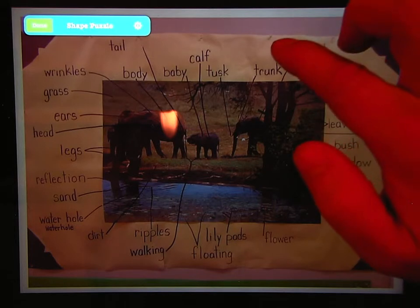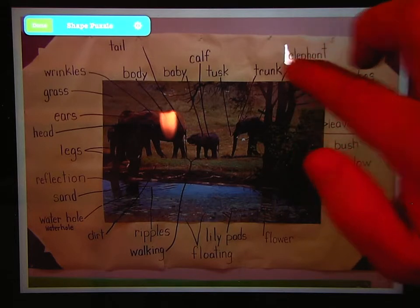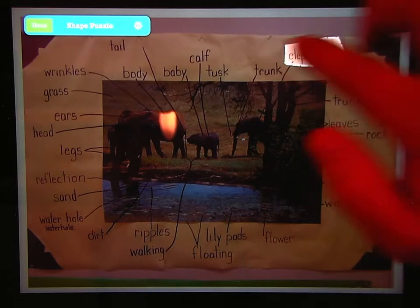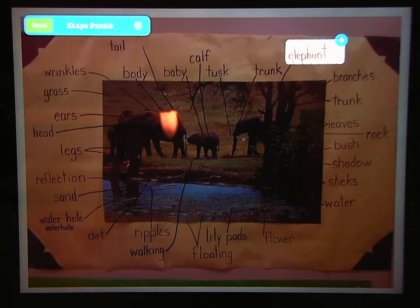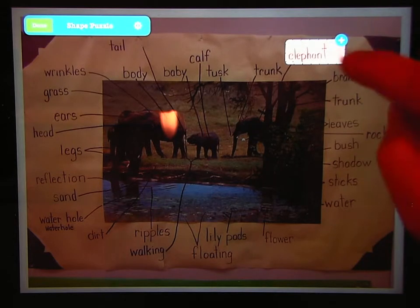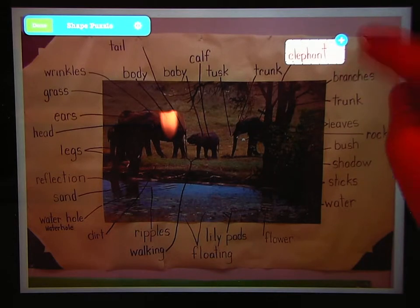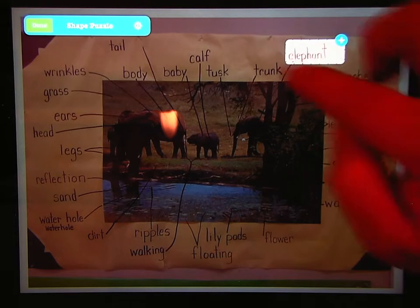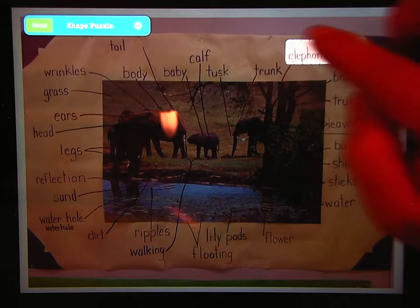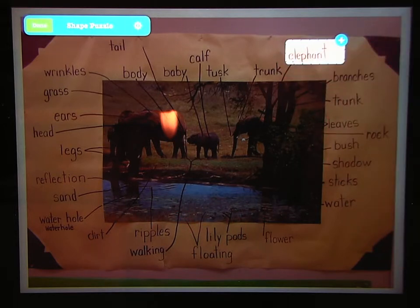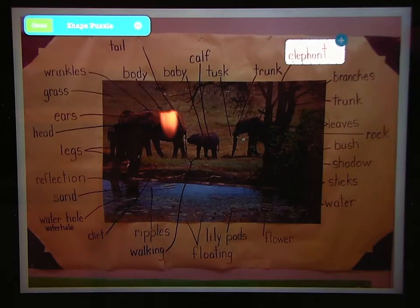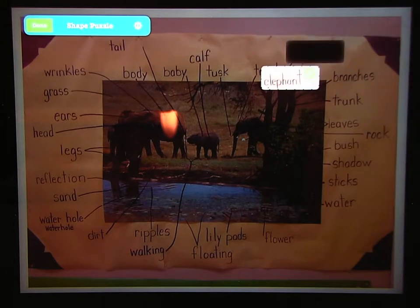Let's do the word elephant. Draw a shape around it. I made sure that I fit everything in there — the entire word. It's maybe a little bit big, but I think it will be okay. Then I'm going to tap the plus sign and it cuts out that word elephant.